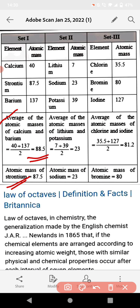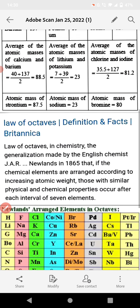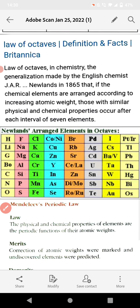So: the average of atomic masses of calcium and barium — 40 plus 137 divided by 2 — equals 88.5, the atomic mass of strontium. And the average of lithium and potassium — 7 plus 39 divided by 2 — equals 23. This is the complete definition of Döbereiner's Triads. Now we move to the second law of classification.